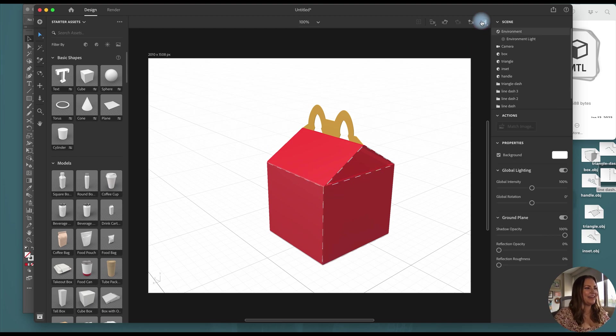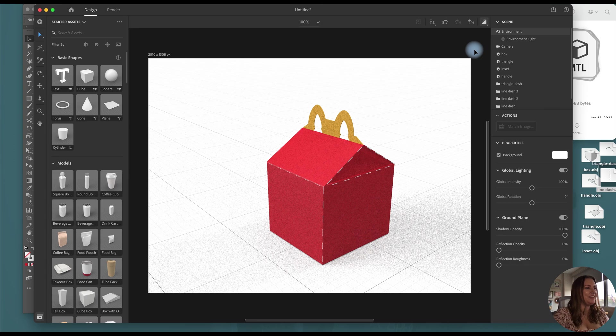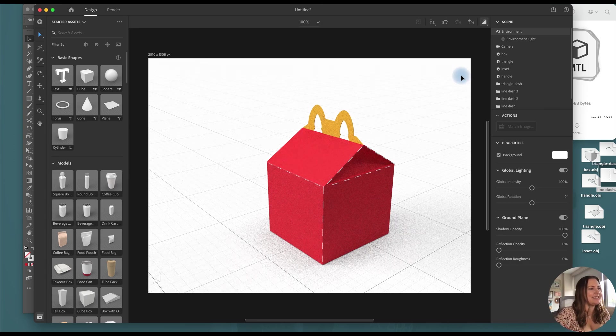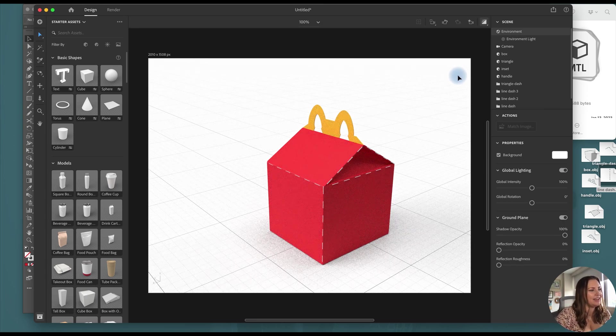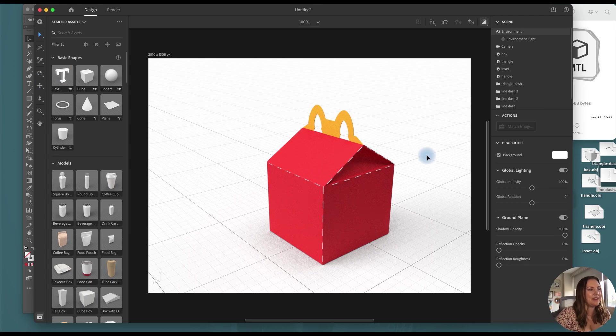All right and if I go to my render preview then I can see how it's looking and I think it's looking fantastic. It's ready for graphics to be applied.